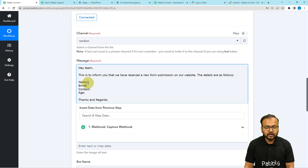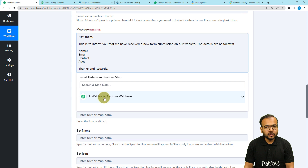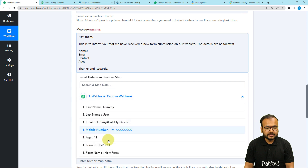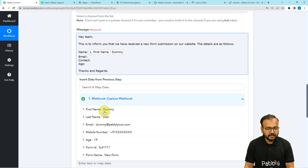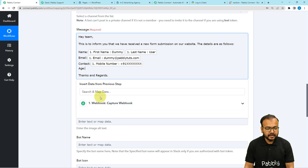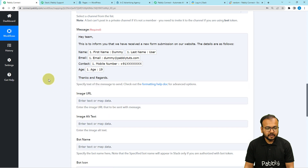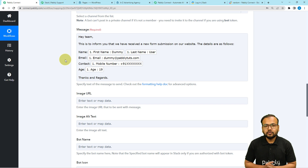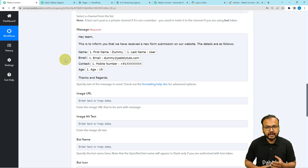To send the details automatically in every new message, you need to map these labels from the form response into the message. To map the data, just click in front of 'Name' and the previous webhooks tab will appear in the drop-down. When you click on it, you can see the data. Map the first name, then map the last name, then map the email address, contact number, and age. When you map the labels like this, in real time, whenever you receive a new form submission, the labels will be updated and new messages with fresh data will be sent to your team automatically.